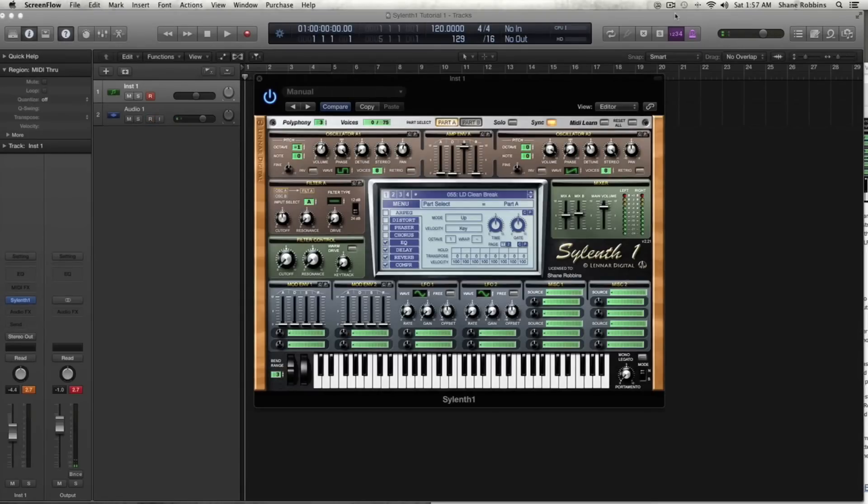It's going to be broken up into two parts. It's called your first 30 minutes in Silenth. It's kind of like a video user manual, if you will. And I'm just going to be covering the general features of the synth.